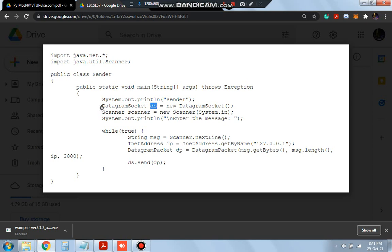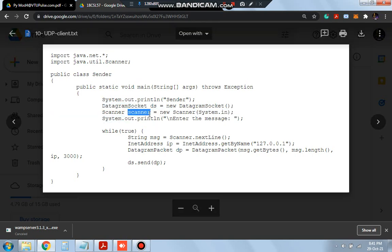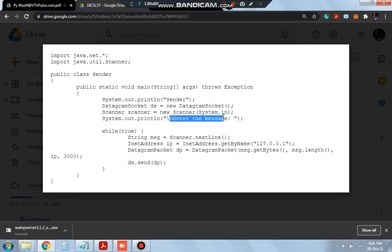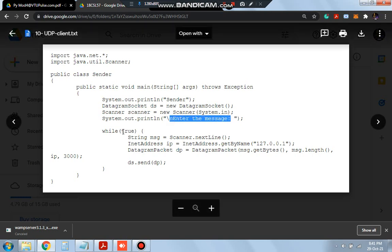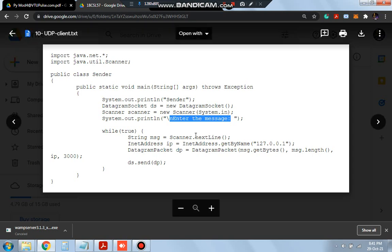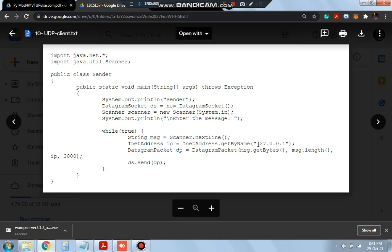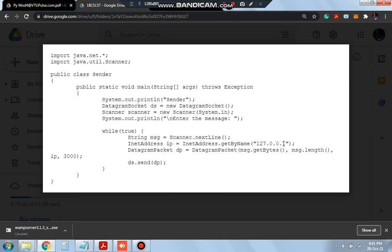For that we will be writing datagram socket DS equals new datagram socket. Here scanner will be used to take the input from the user and it will be shown as enter the message. This is an infinite while loop where we will be taking the message from the user until user enters the enter, means the new line character. When the new line is entered, at that time it will stop taking the message. Until then, the address is defined 127.0.0.1.